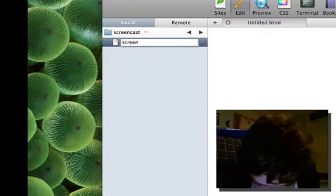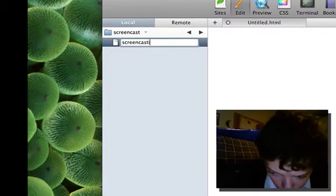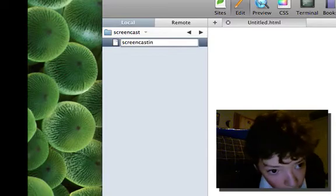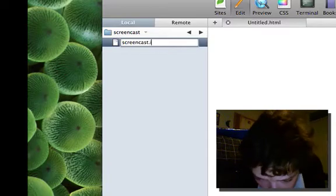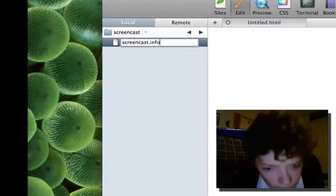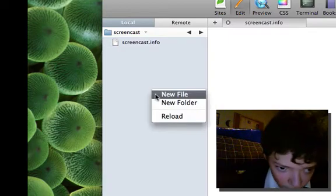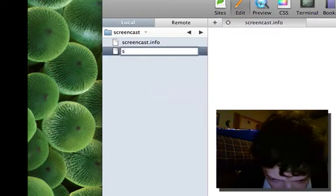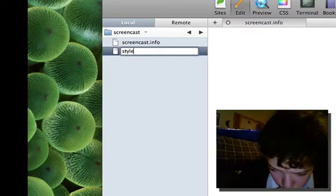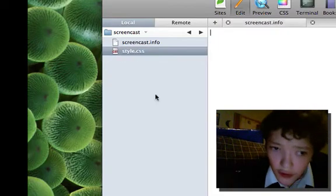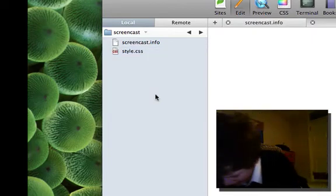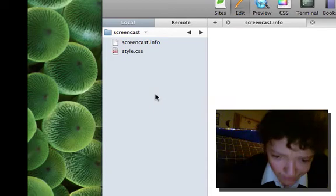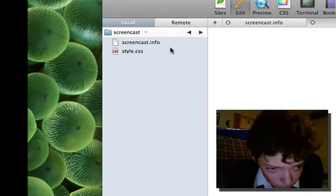The name of your theme dot info file, so screencast.info, and a style.css. These are all those required now in Drupal 6, but we're going to need some more files. Like I said, I'm going to take one file at a time.